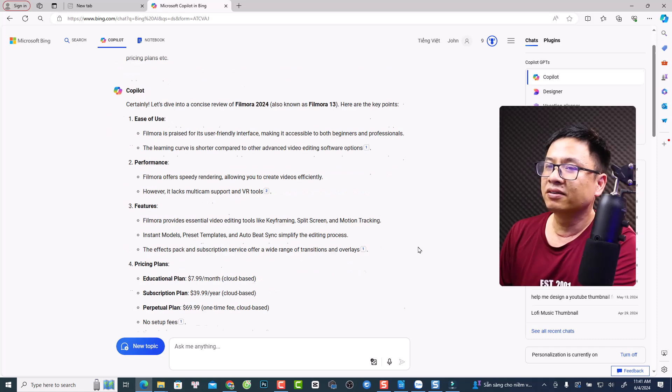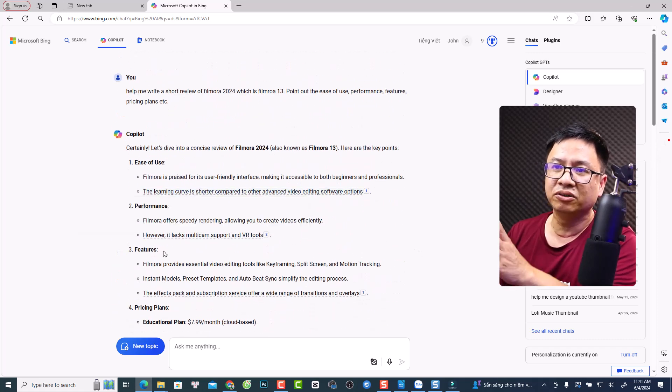Welcome to another video on my channel. The topic of today's video is a review of Filmora 13, or Filmora 2024. I thought about making this video for maybe a week, and I tried to write a script using AI covering ease of use, performance, features, and pricing. The script felt too robotic, so I decided to just talk about everything I know about the program from my own experience.